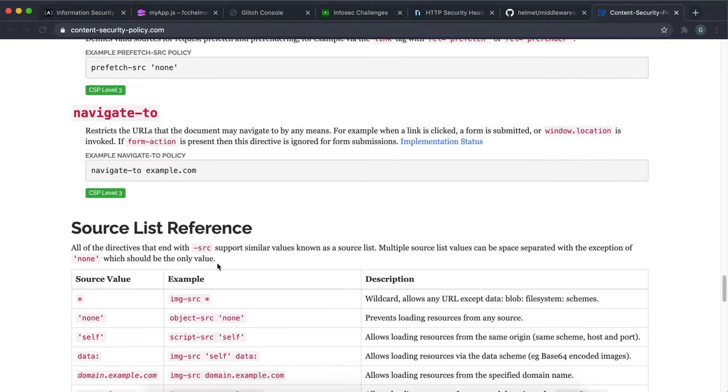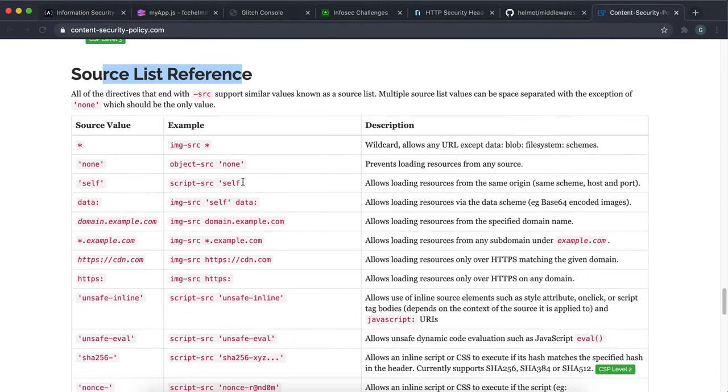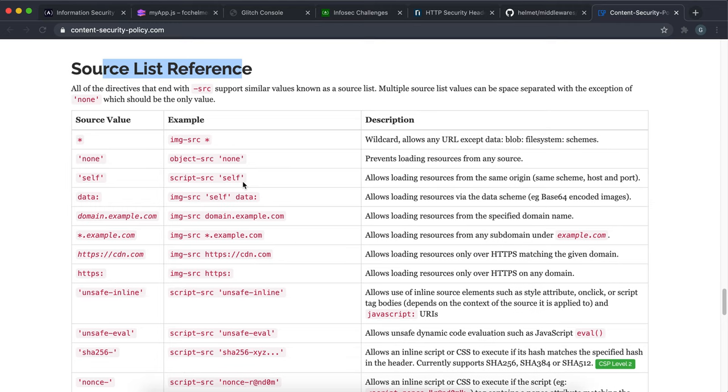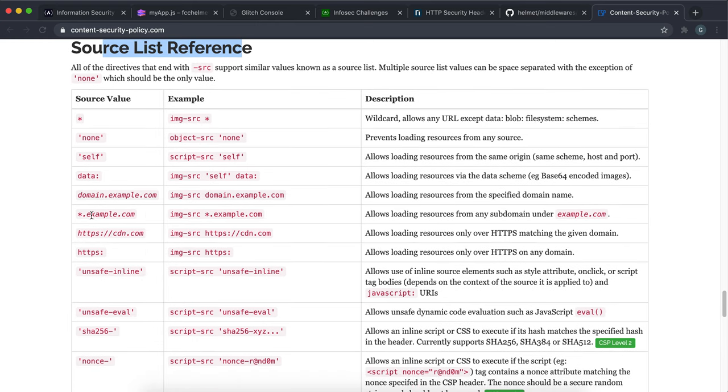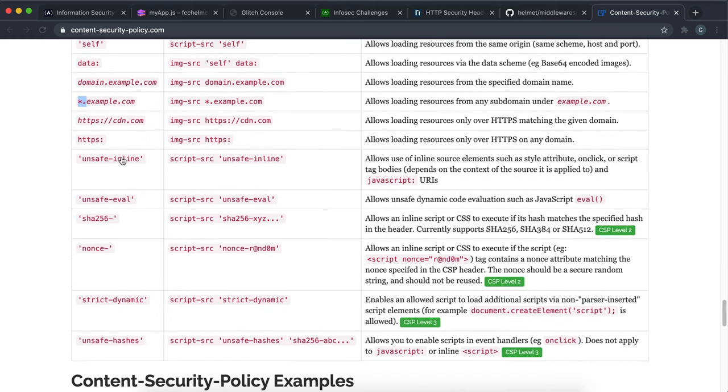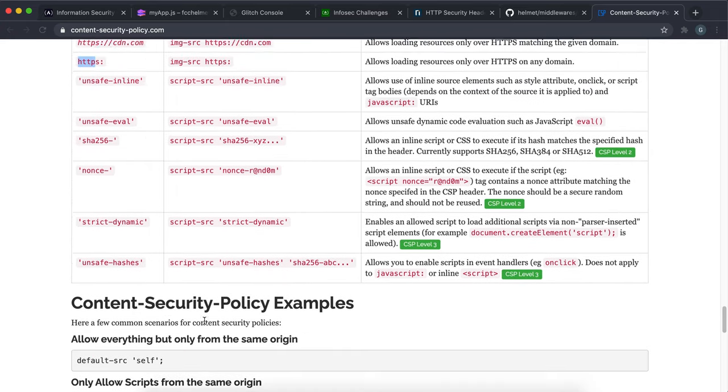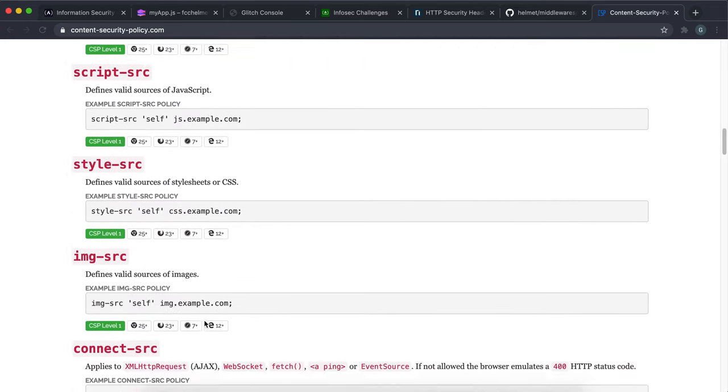Then we also have a resource for the source list. And what you can do is you can have star, which means it allows anything. And we have none, which is it doesn't allow from anywhere. Self, which means it's allowed from its own domain. And then we can use stuff like star.example.com. So this means any subdomain from that website. And you can use like HTTPS, which means any secure site and so on. So there's a bunch of ways that we can do this.